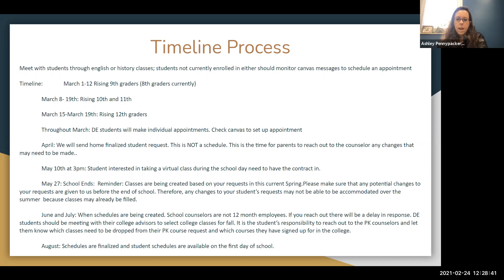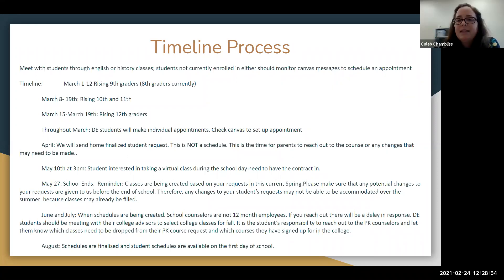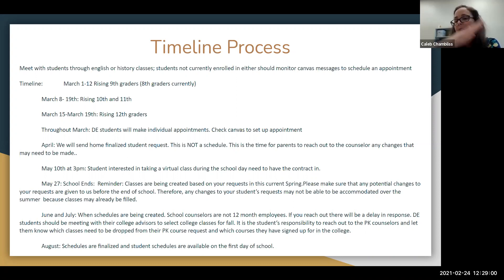Question: Is May 10th the deadline for virtual courses only during the school day, or is there a different deadline for Florida Virtual School courses outside of school hours? May 10th is the deadline only for taking a virtual course during the school day. Taking a virtual class outside of school hours can happen throughout the year and there is no contract required for that.